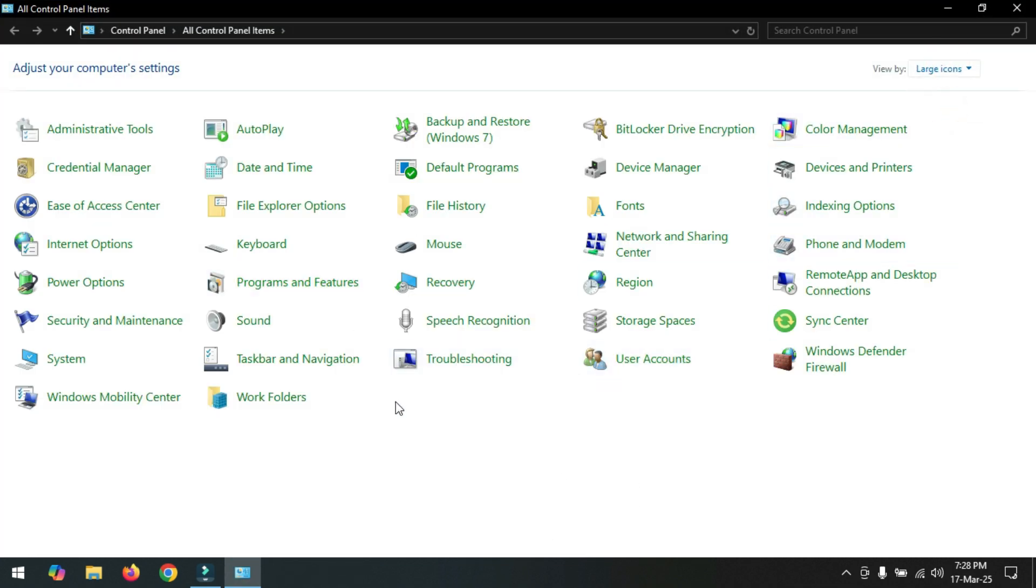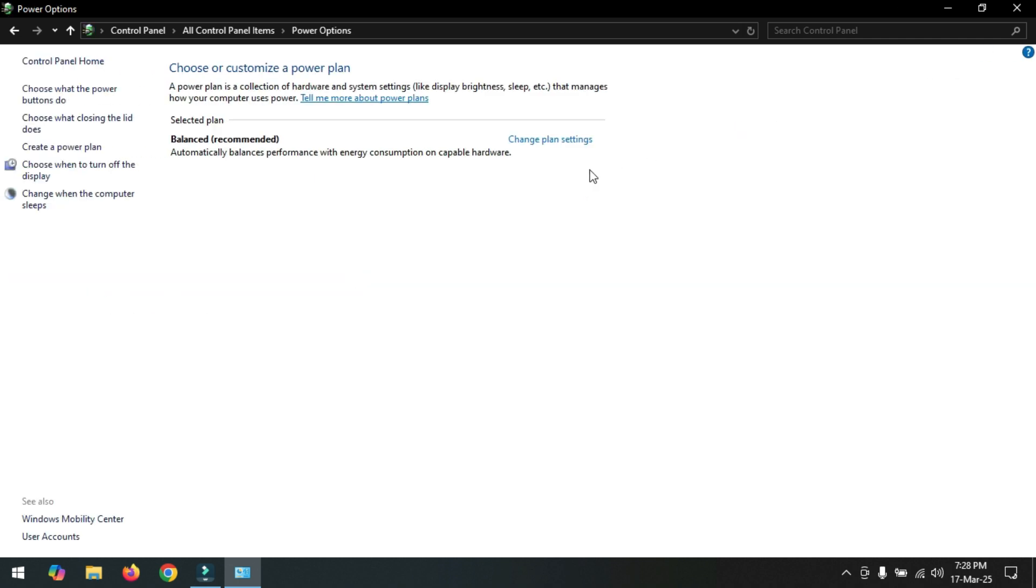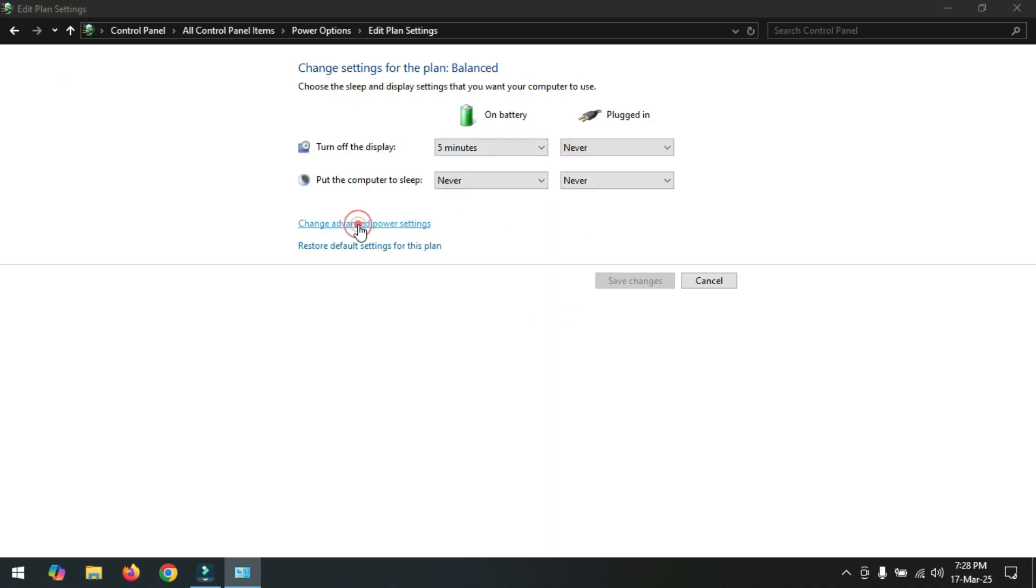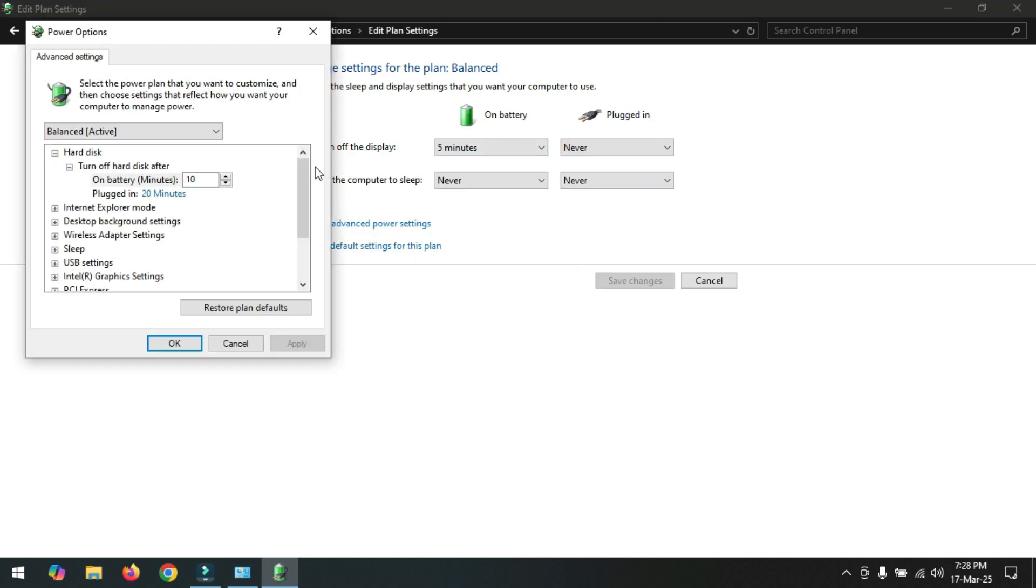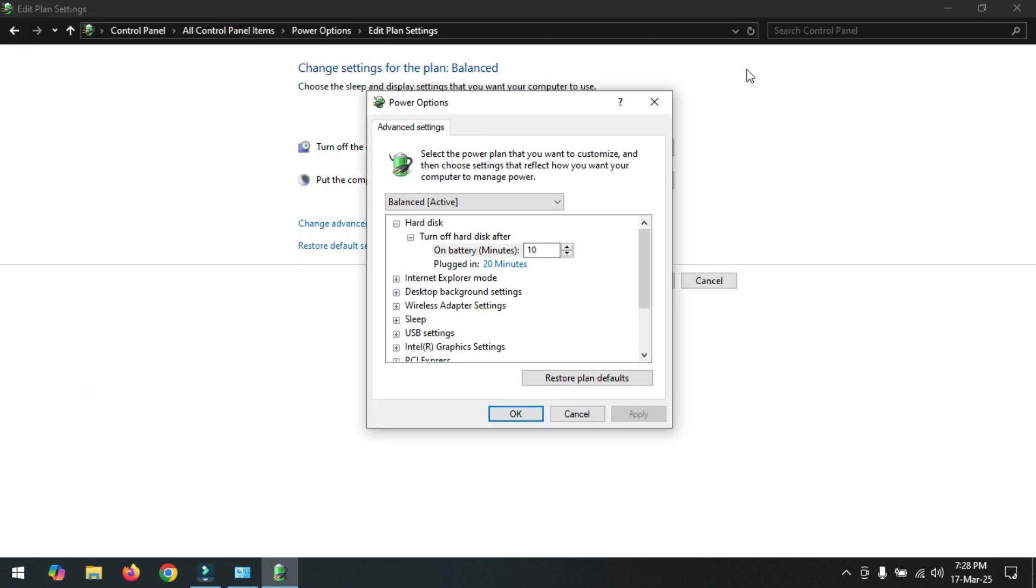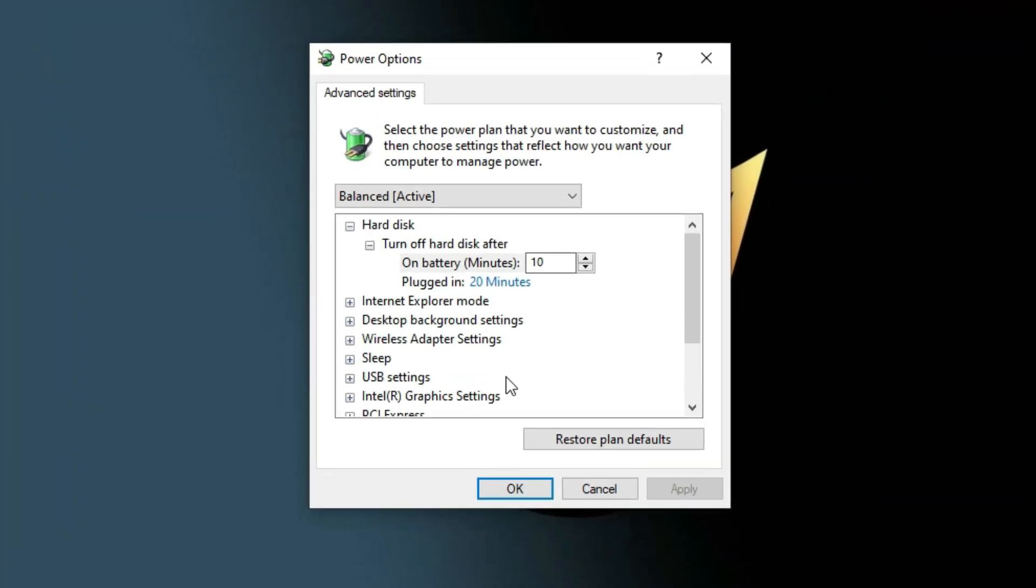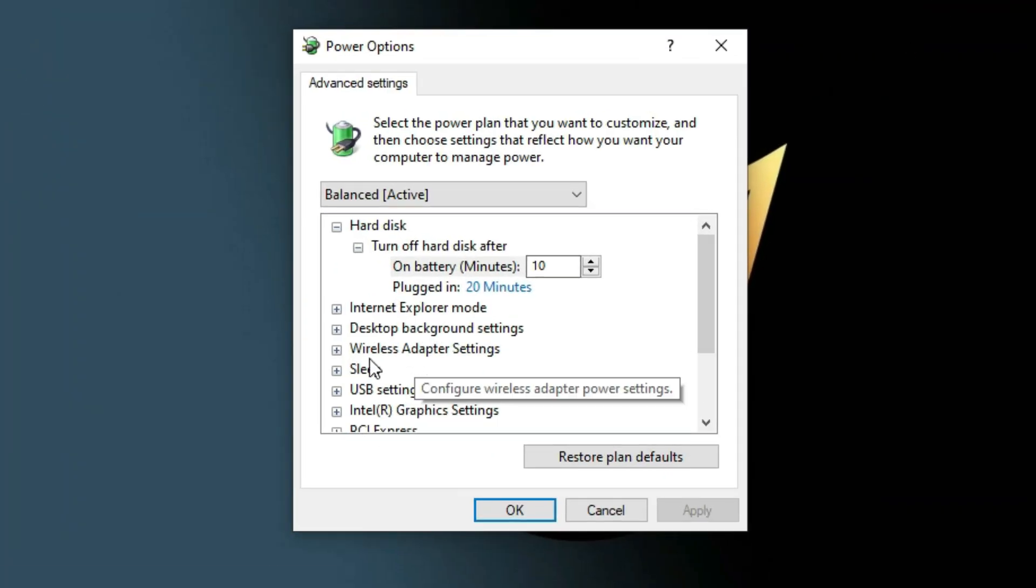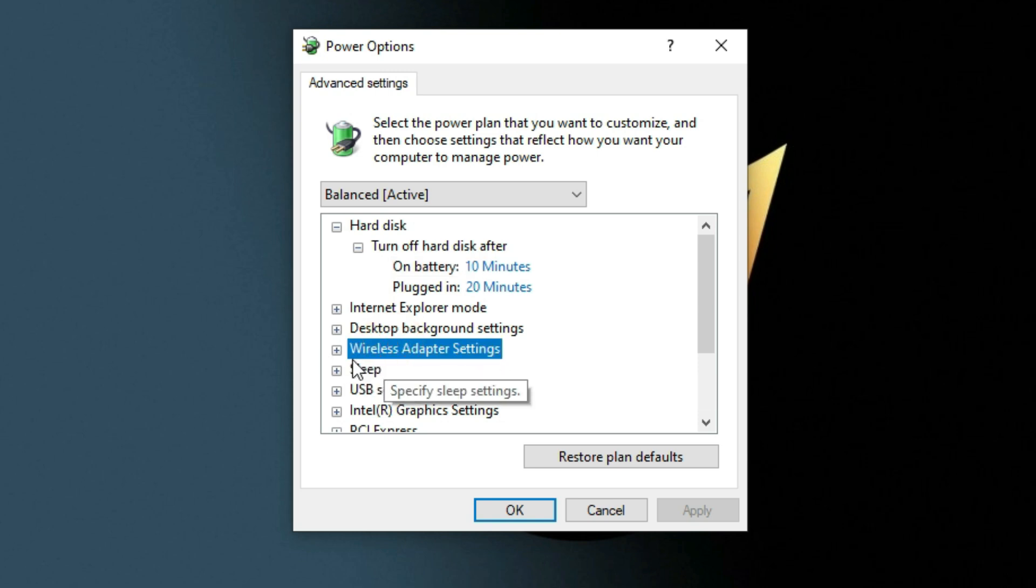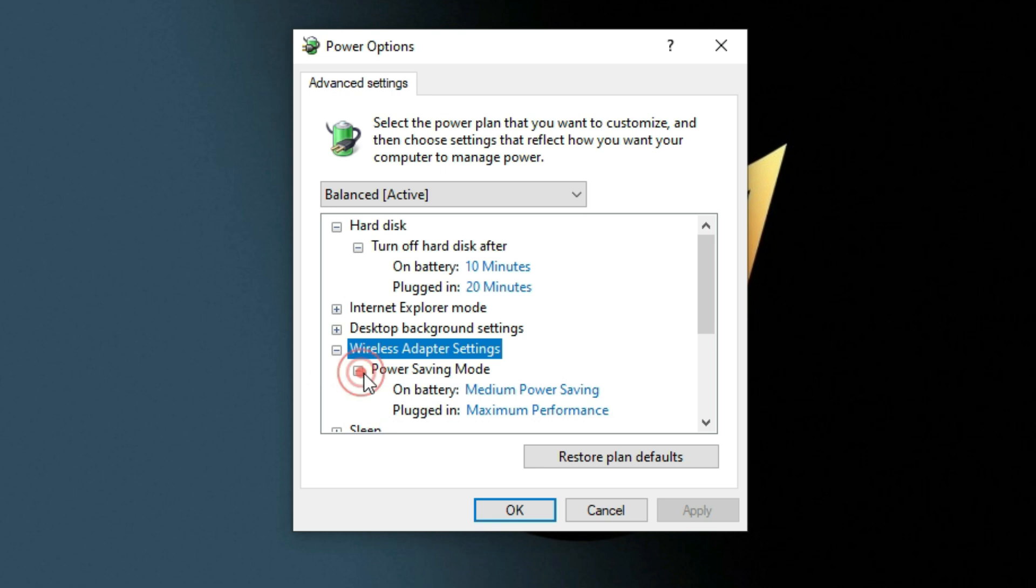Number four: Click on Start menu and go to Control Panel. Now click on Power Options. Click on Change Plan Settings option. Now click on Change Advanced Power Settings option. Click on Wireless Adapter Settings option, click the plus icon.